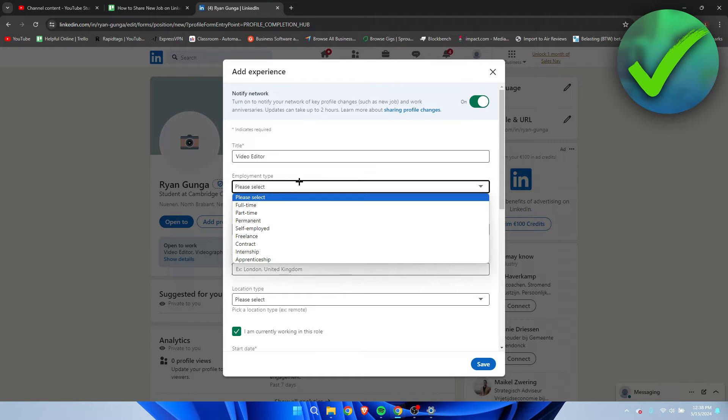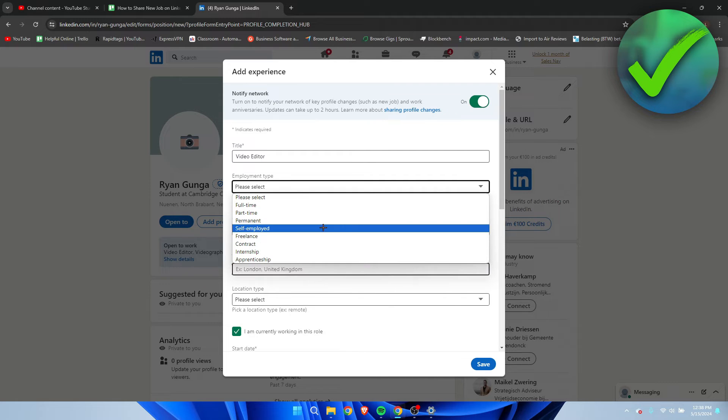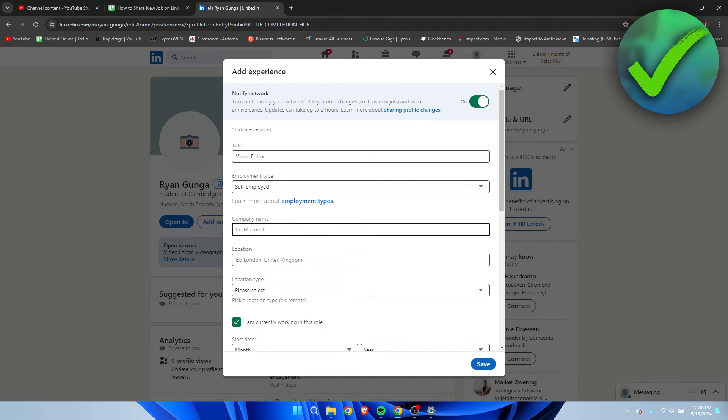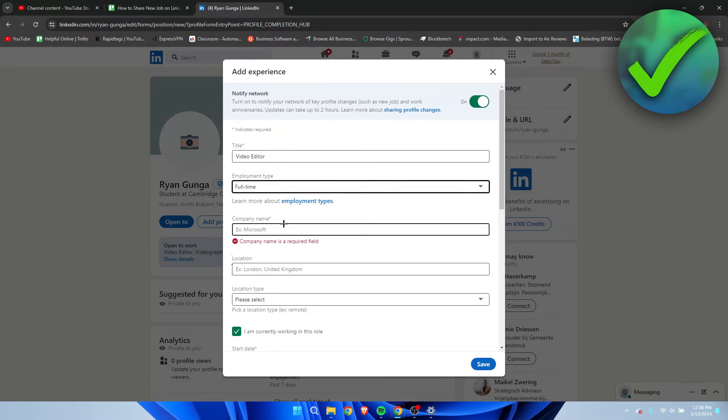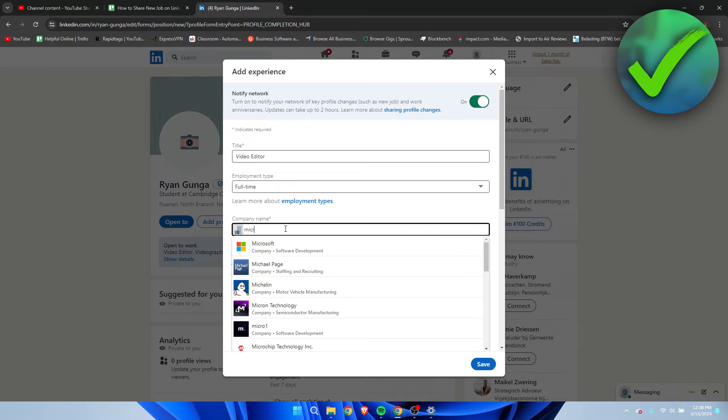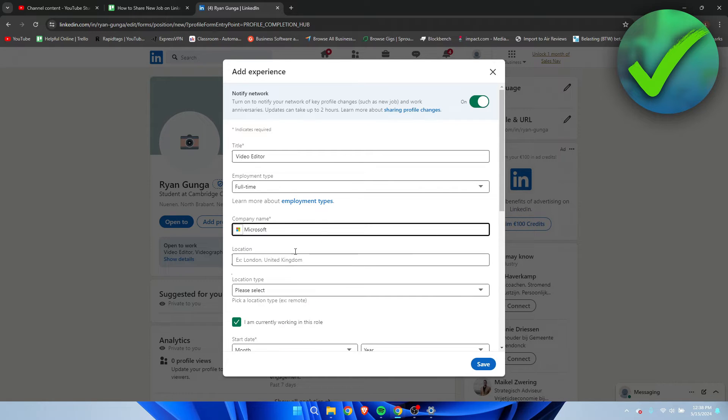I chose video editor. Then here you can choose full-time, part-time, permanent, self-employed. For example, self-employed. Then you can just do a company name. So if you are self-employed, you can add your own company name. But let's say you are full-time, then you can do pretty much anything. Here it says Microsoft. Let's say you are a video editor from Microsoft. Cool, right?